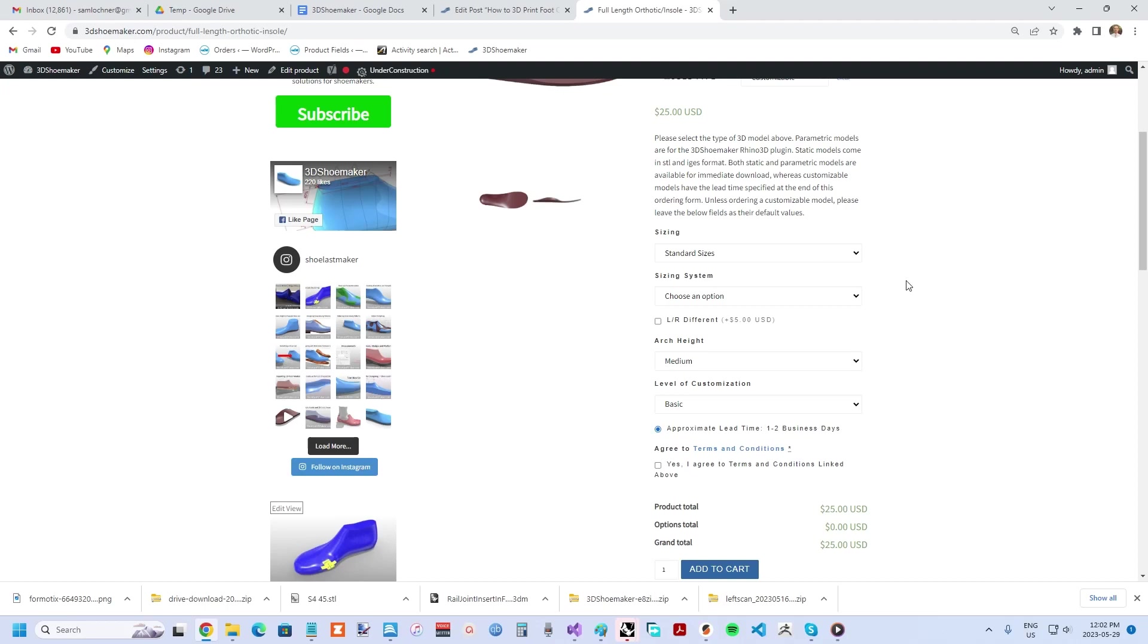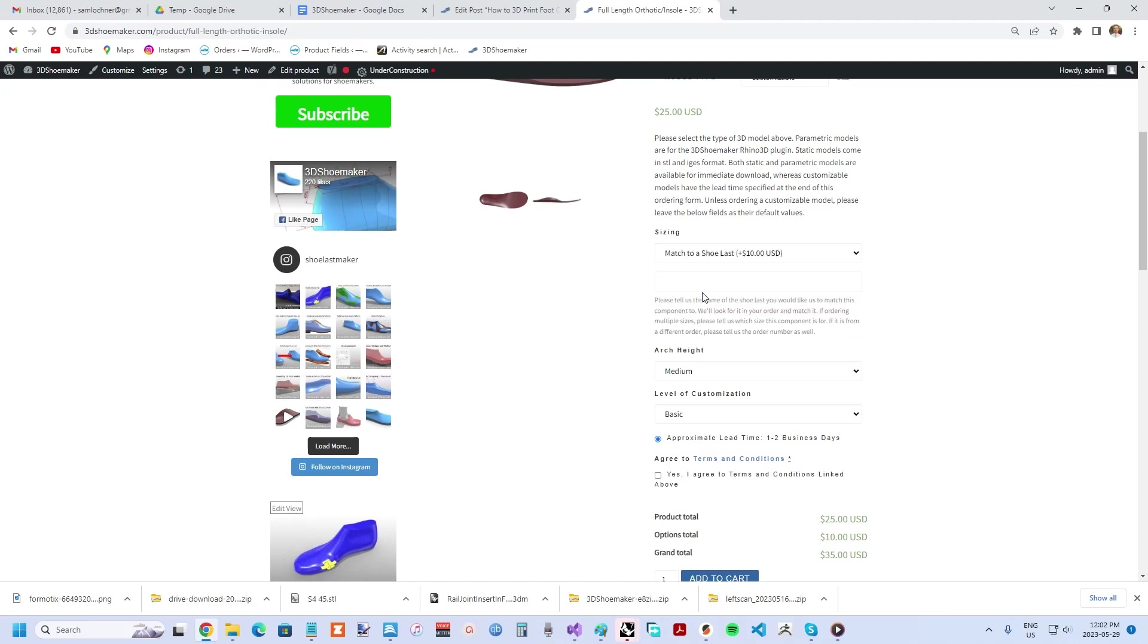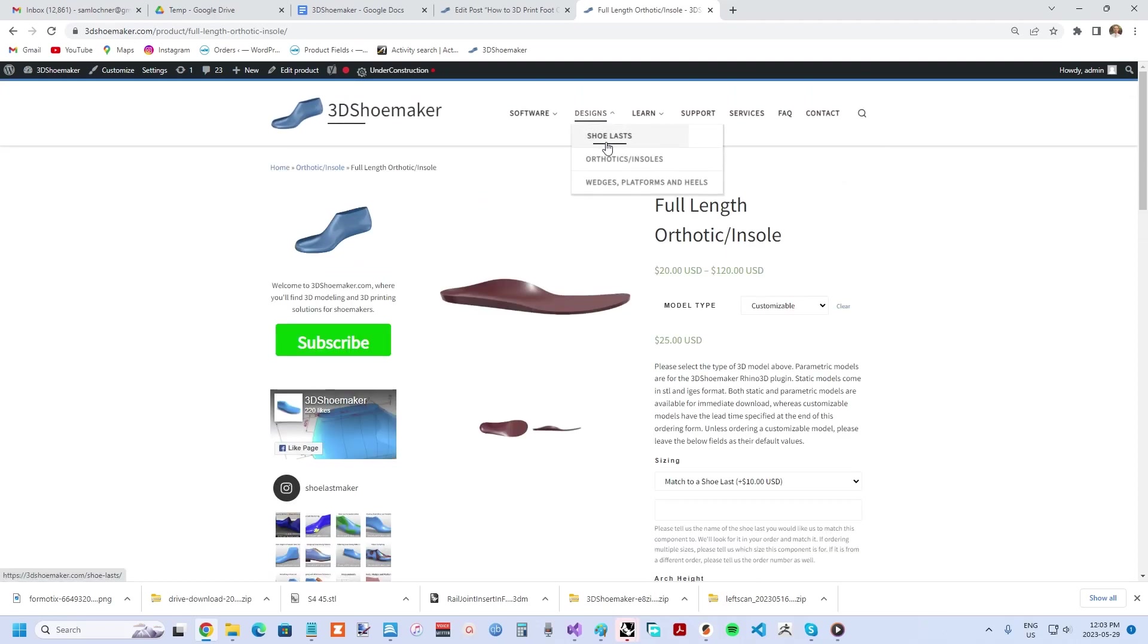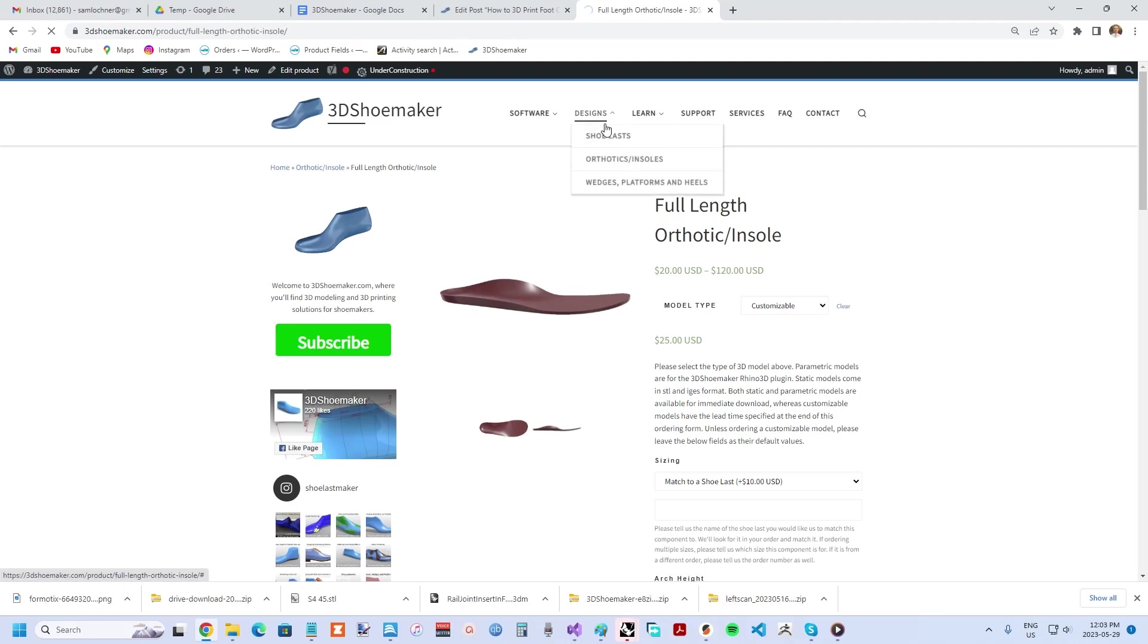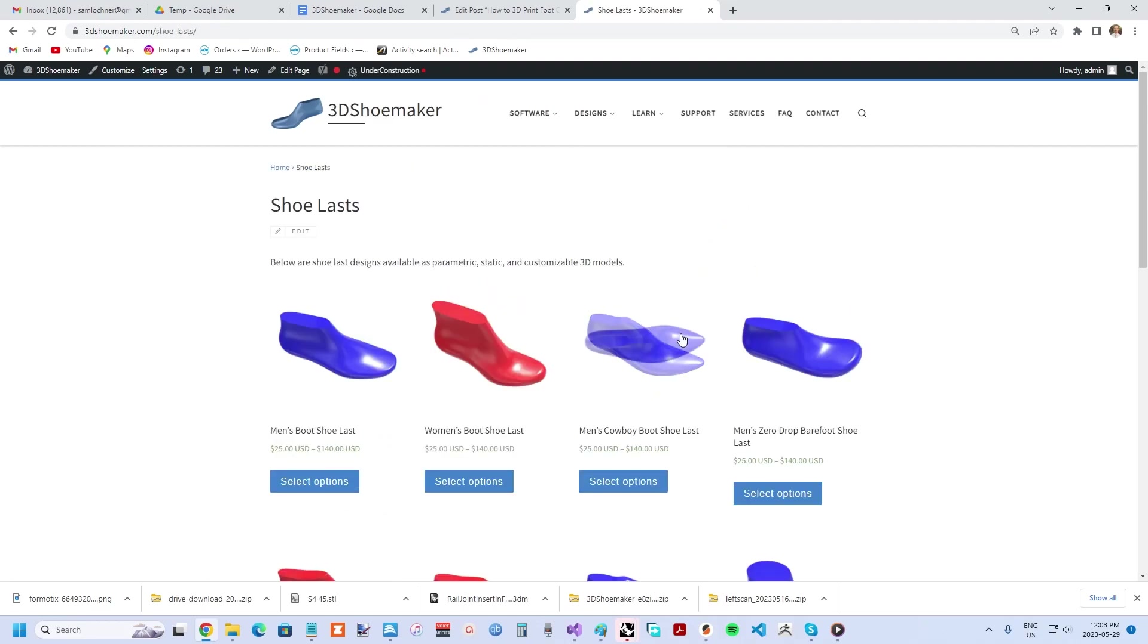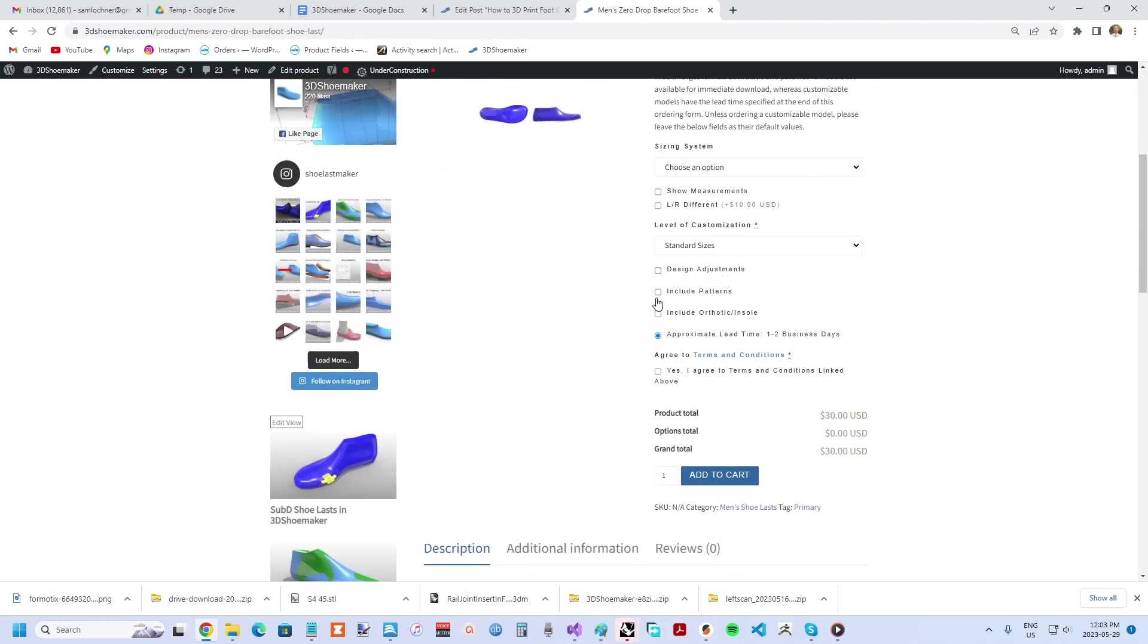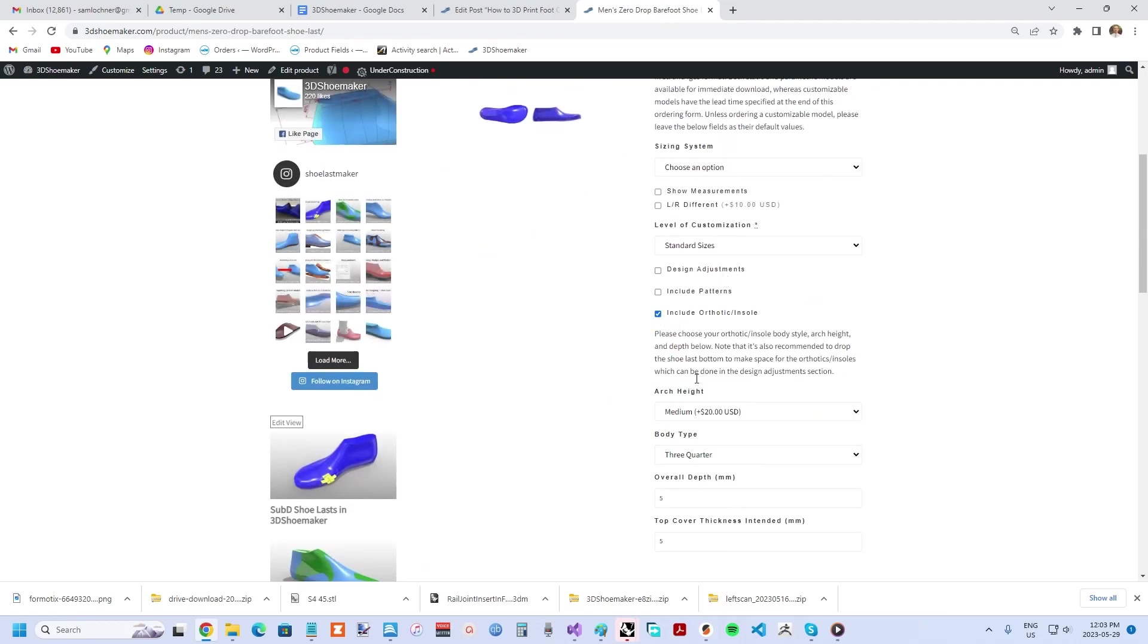If you plan to order a shoe last model too, you can select the match to a shoe last option in the sizing drop down to get the orthotic fit to that particular shoe last rather than just getting a standard size. Alternatively, you can choose to order the orthotic 3D model within the shoe last ordering form itself, though fewer customizing options are available there.